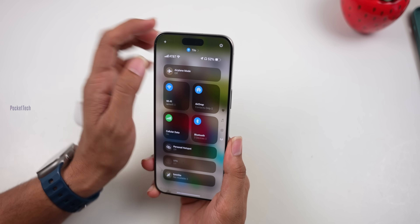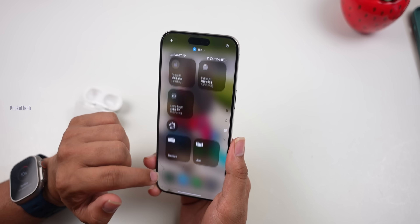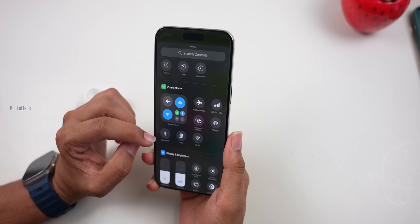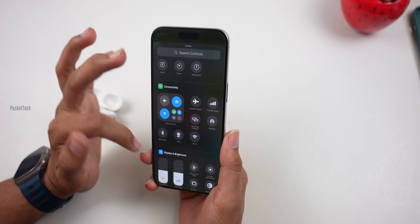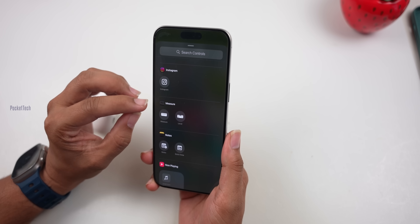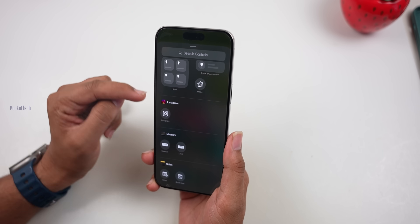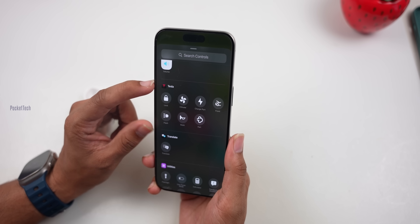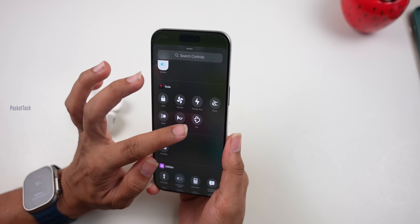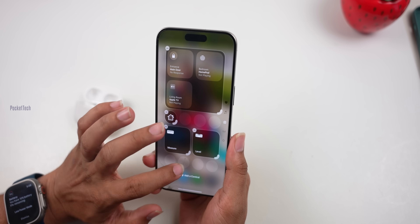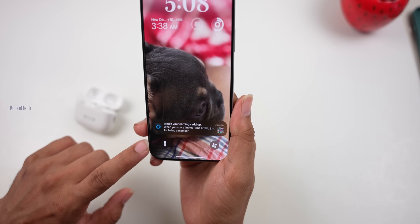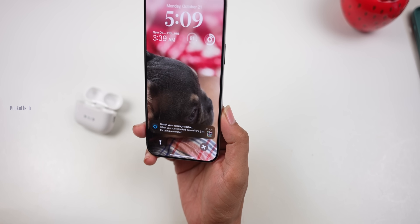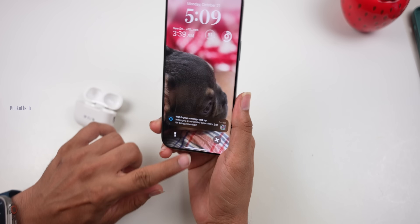New Control Center features include AirDrop and satellite connectivity toggles. Long press in Control Center, tap Add Controls, go to the Connectivity section, and you can add Airplane Mode, AirDrop, Satellite Connectivity, and Cellular Data. You can now also add third-party app controls — for example Instagram, or the Tesla app which lets you lock/unlock the car, turn AC on or off, and manage charging directly from Control Center or even from the lock screen action button.